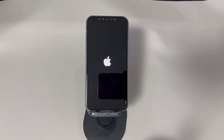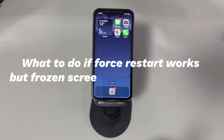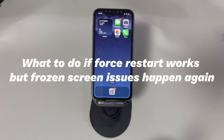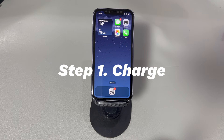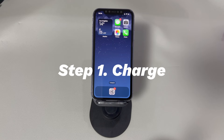Hope this trick helps unfreeze the iPhone screen and get it running again. Method 3: What to do if force restart works but frozen screen issues happen again. Before heading to advanced troubleshooting methods, there are still three simple tricks you can do. Step 1: Charge. Always ensure that your iPhone has at least 20% battery left so that all the apps and settings can run smoothly. If the battery is low, your device will start getting stuck, laggy, and as a result, freezing and won't respond to touch or tap.